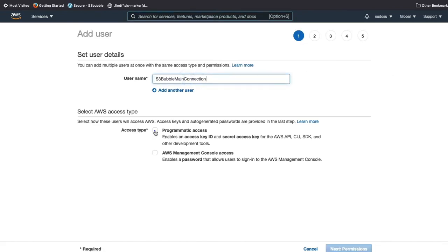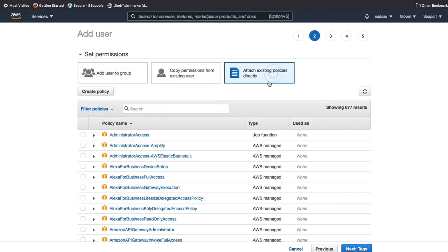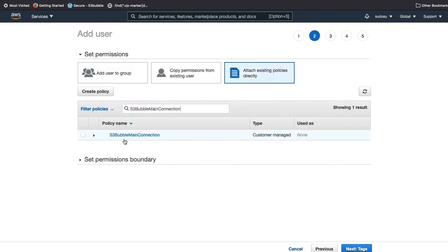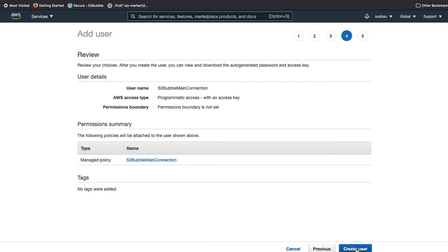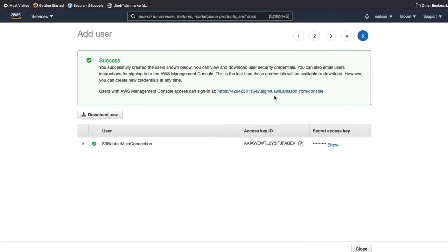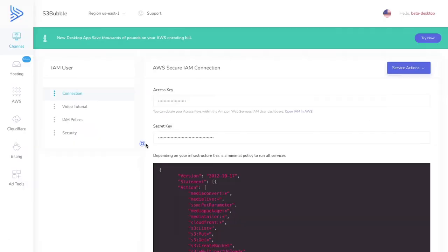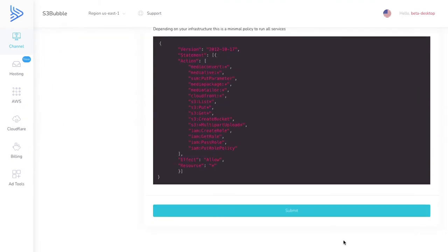Now attach the policy to a user. Click 'Add User', give it a name — the same as the policy works fine. Click next, go to permissions, and attach the policy we just created. Click next and review. When the user is created, it will show some keys — download these as CSV.